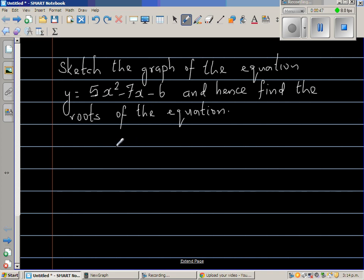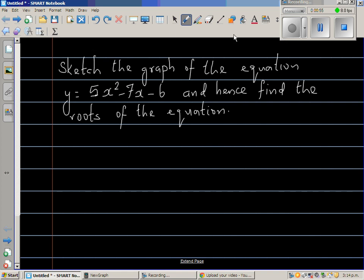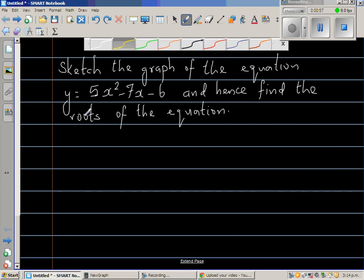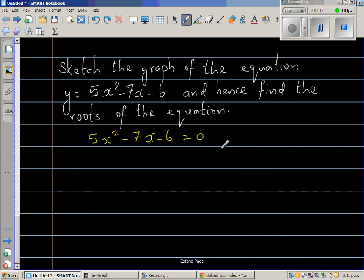I'm going to use the method called completing the square. I'll set the equation equal to zero: 5x squared minus 7x minus 6 equals zero. Solving this will help me to graph it.